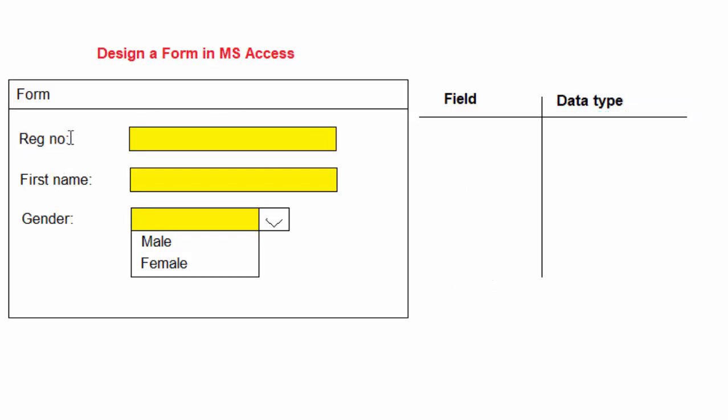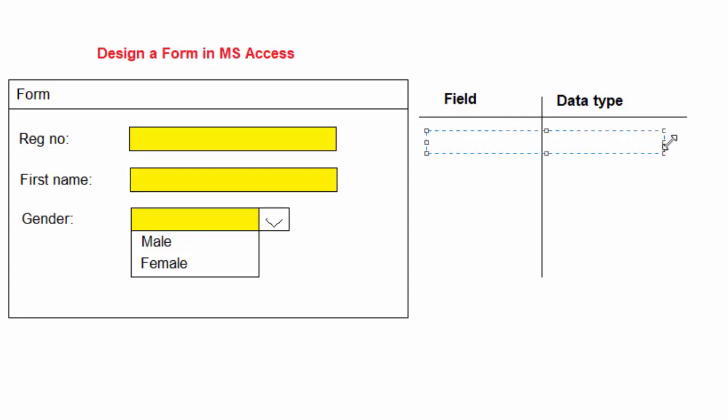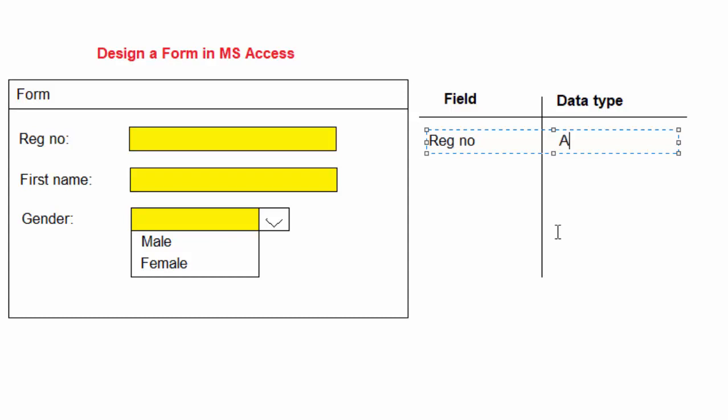Our first field is the registration number. The data type - I don't want anybody to type any numbers, I want it to be generated automatically, so this one will be of type auto number.